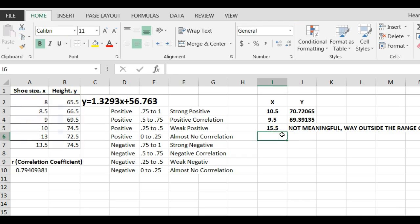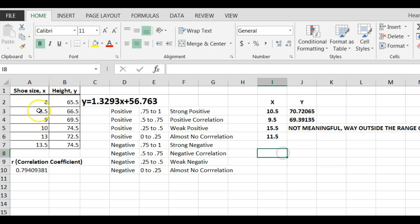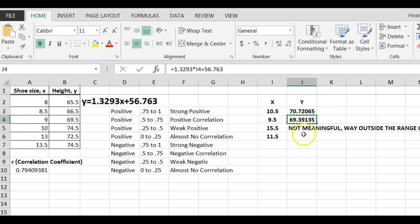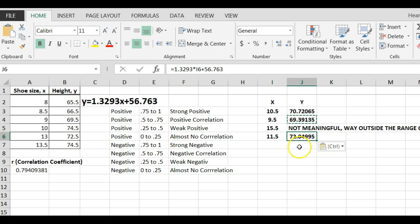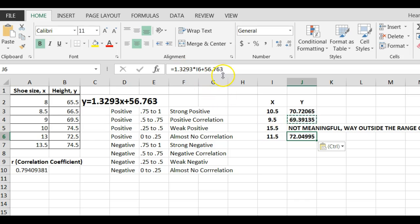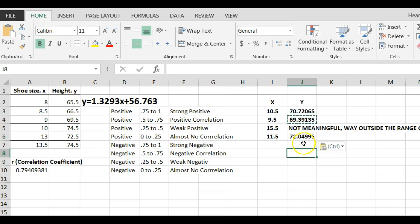The last one was 11.5. And, it's in this range of data. So, I'm going to copy this cell. Control C, paste. When I do that, it's saying, okay, 1.3293 times 11.5 plus 56. And, it gives me the predicted height of the person. You need to round it to two decimal places. This last one would be 72.05. Real easy to do in Excel. Real easy to do on a calculator. Don't let these things scare you.